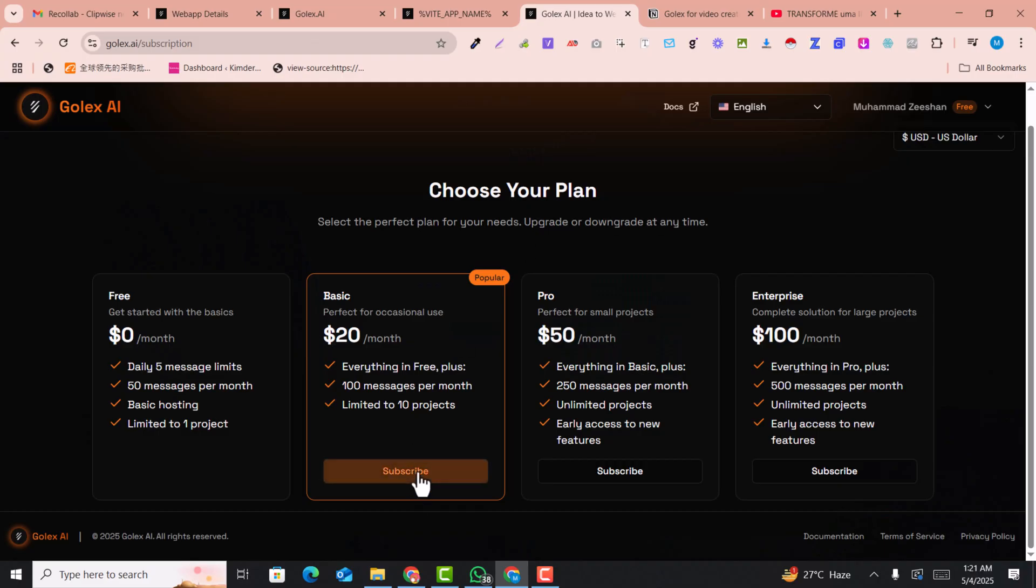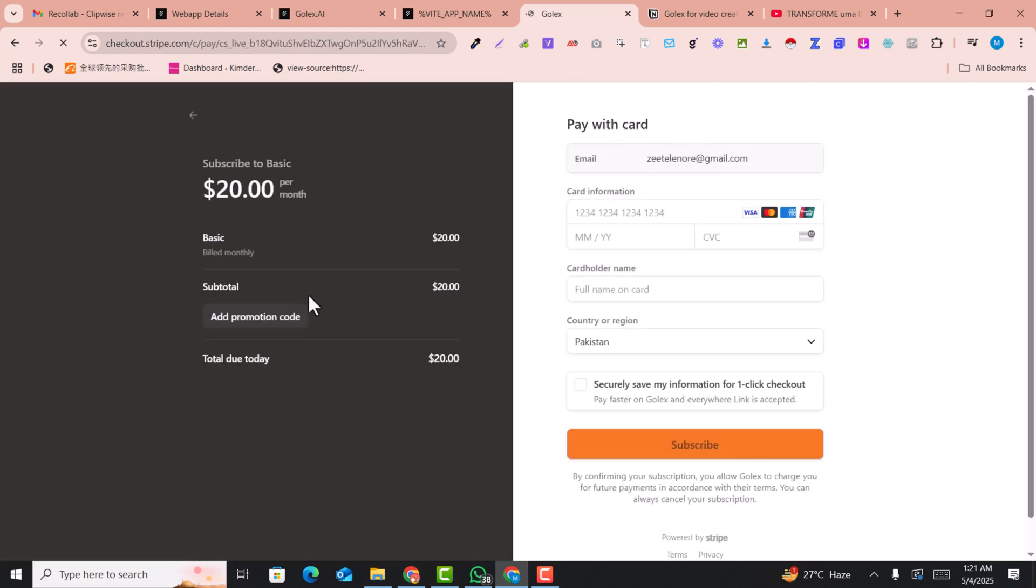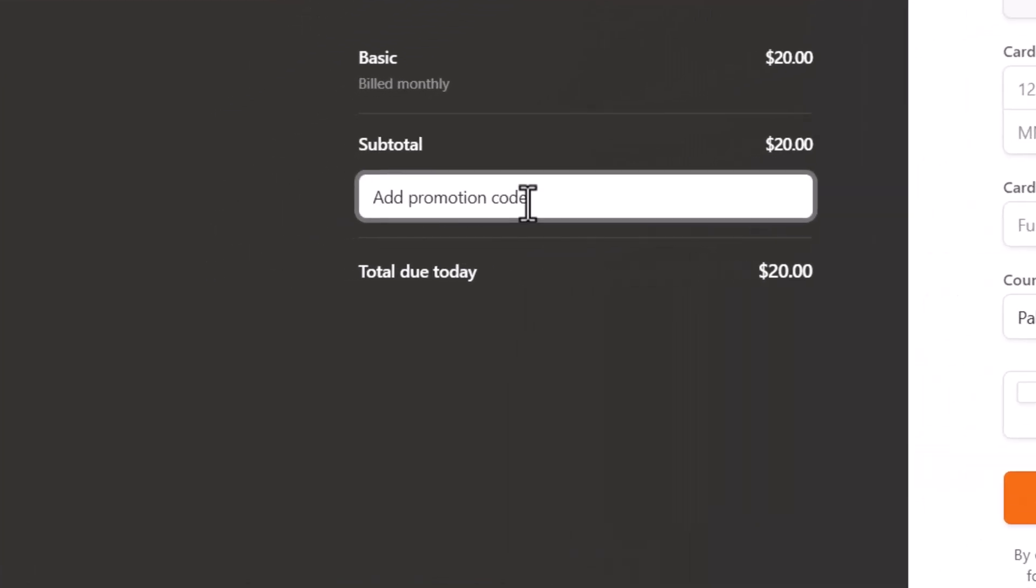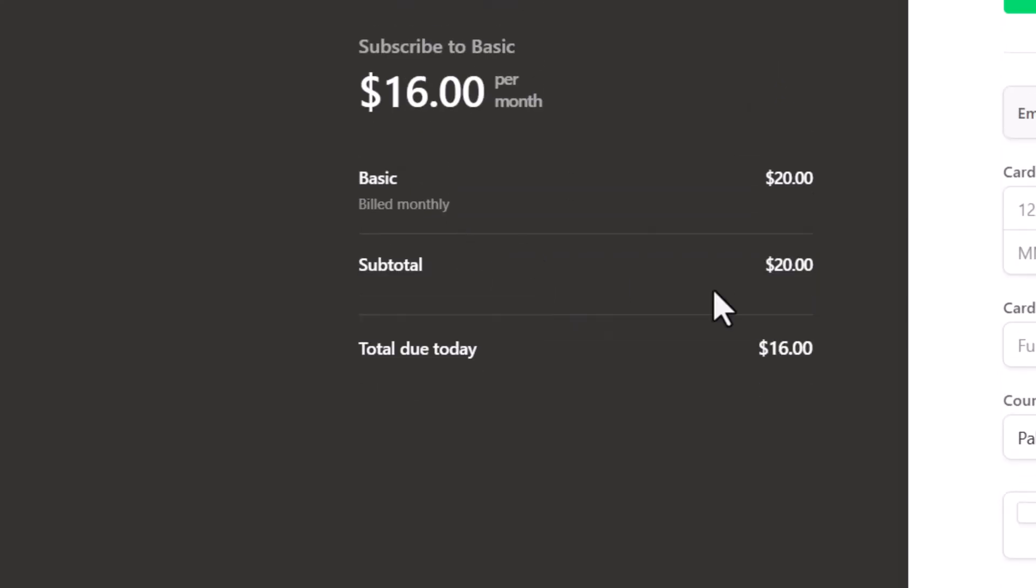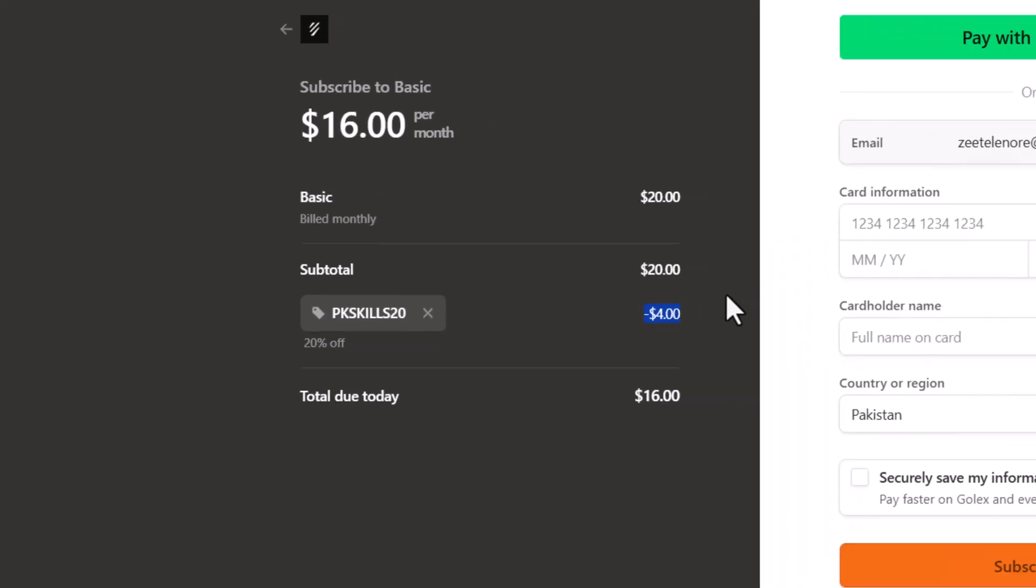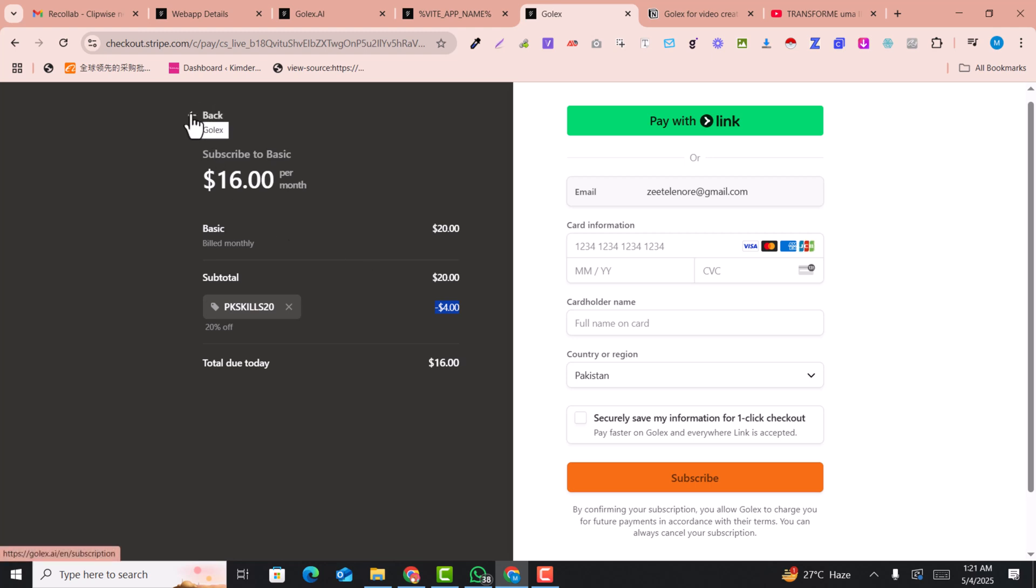If you use this promo code, you can get at least 20 percent off. If we add this promo code here and apply, you can see it will automatically give us the 20 percent discount. You can see the 20% discount is applied. If we upgrade here we will get the 20% discount.